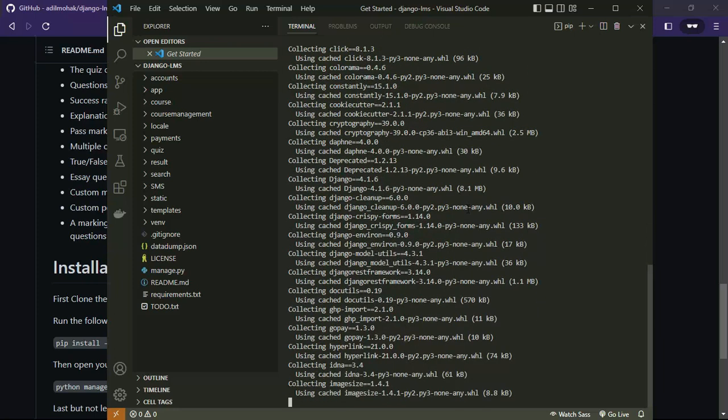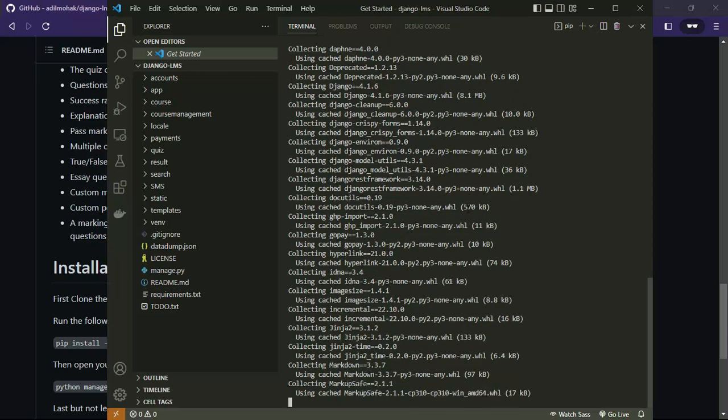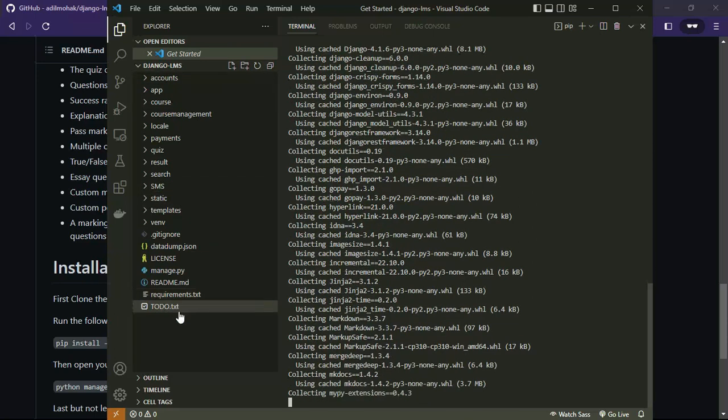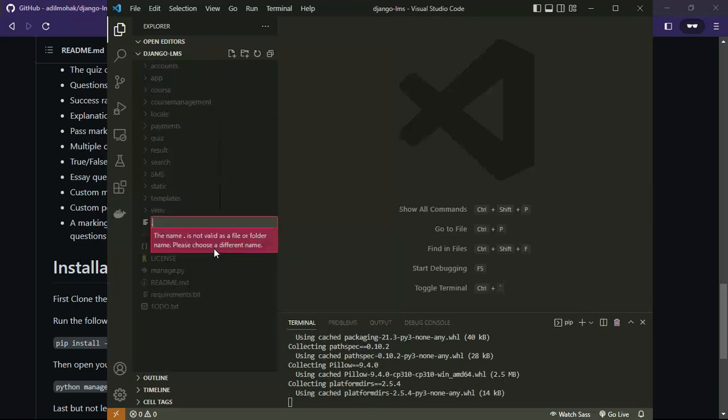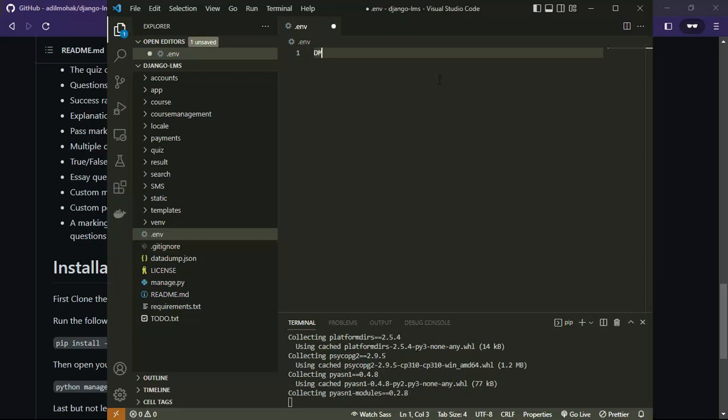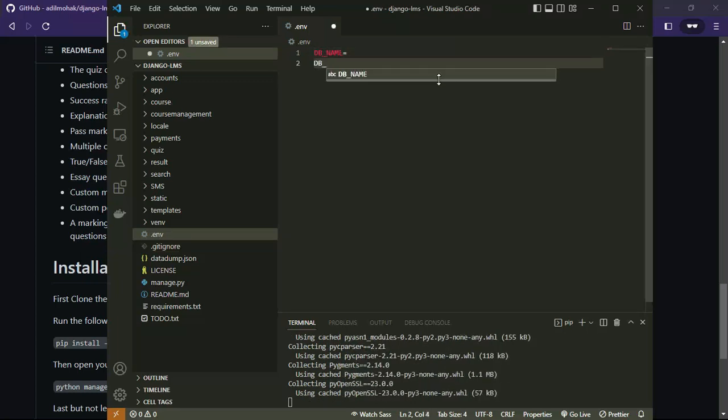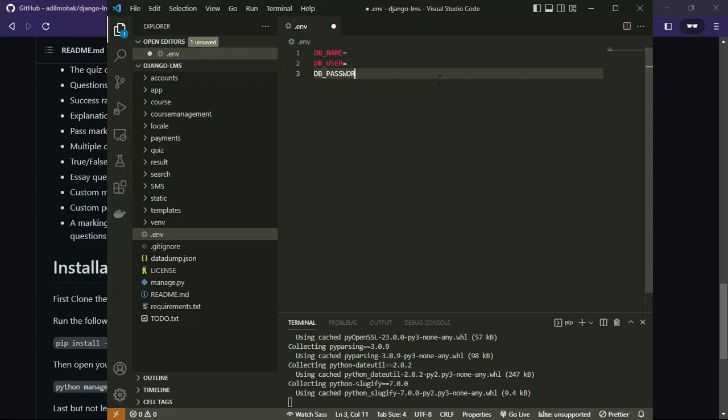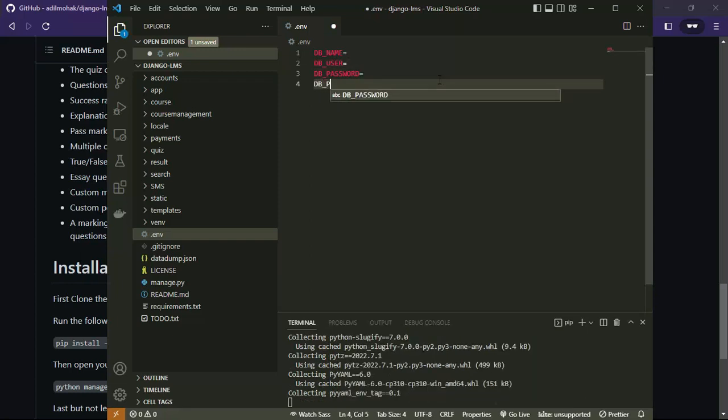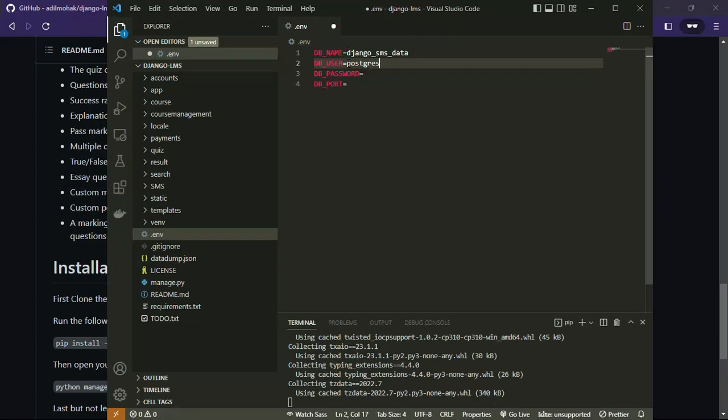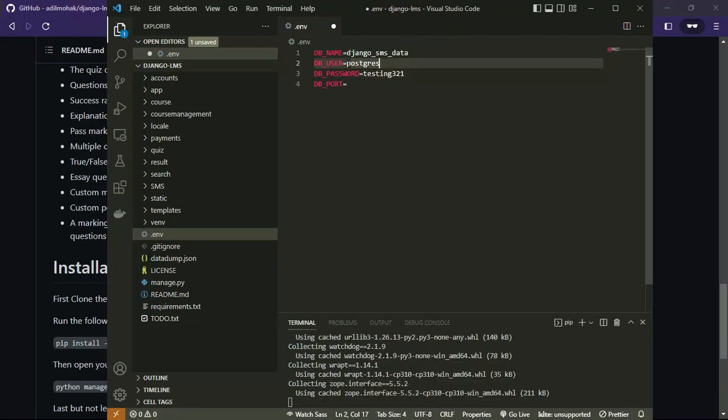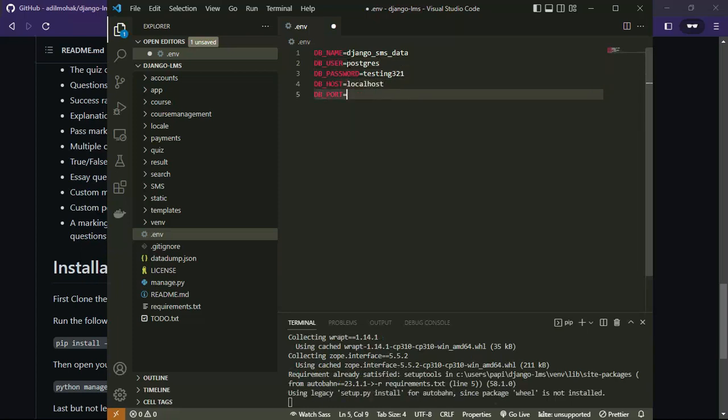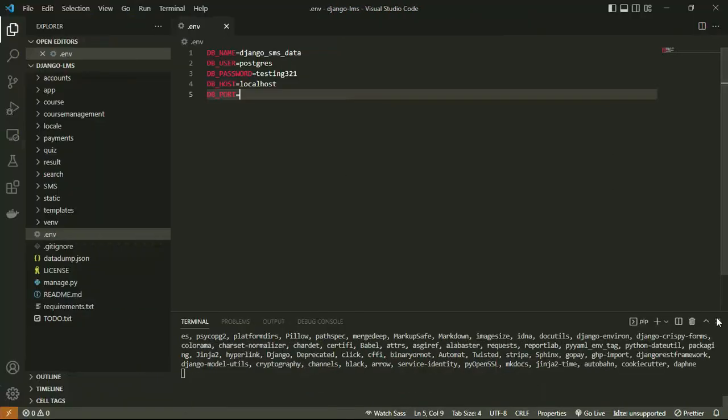In the meantime, we can create a .env file. This file is used to store environment variables for our project, which in my case are the DB name, DB user, DB password, and DB host, which is obviously localhost since we are working on the development.